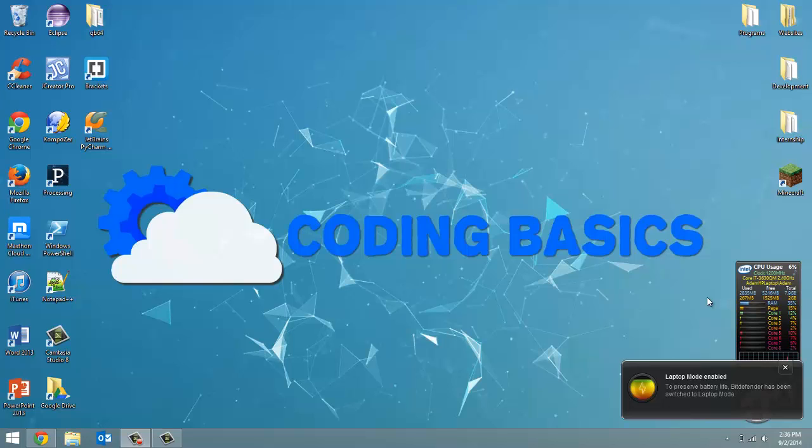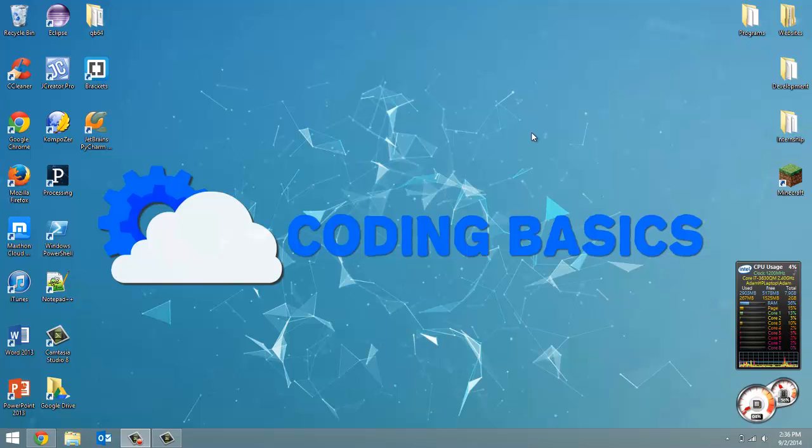How's it going everyone? Adam here from CodingBasics and welcome to tutorial number 4 in my QBasics series. And in this video we're going to be going over commenting.